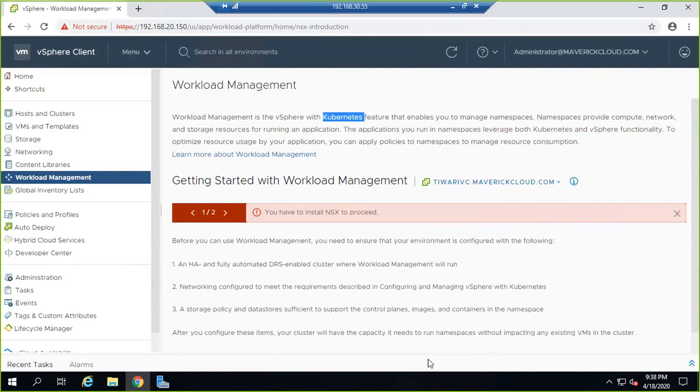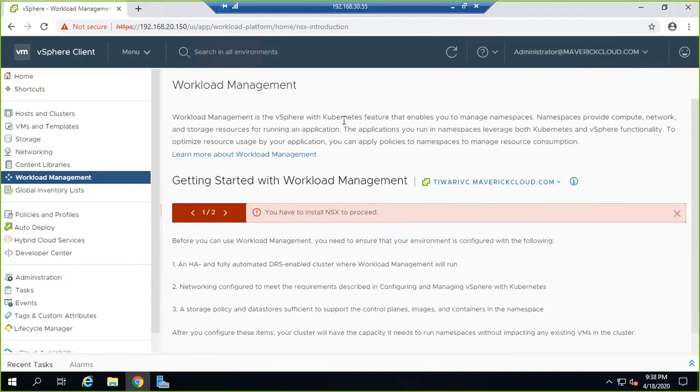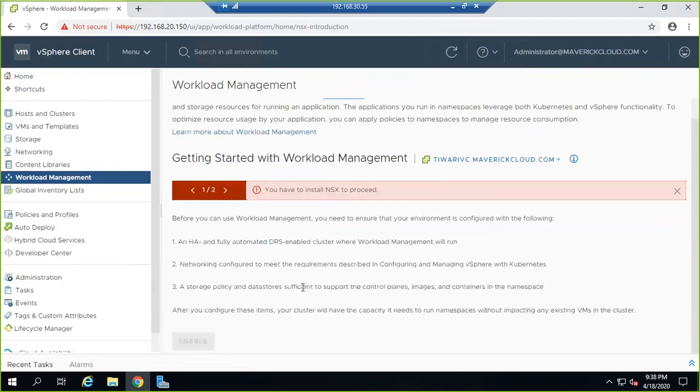There are two components required: networking knowledge and vSphere administration. Once you have both, you can integrate them, and I will test it.